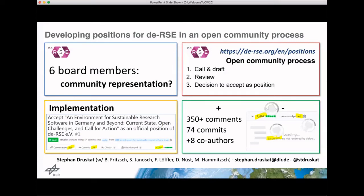The process we've set up includes three phases. The first is a public open call from any member to the community, and then interested people can get together and draft up a position that they think the DERSE Society should defend and hold.